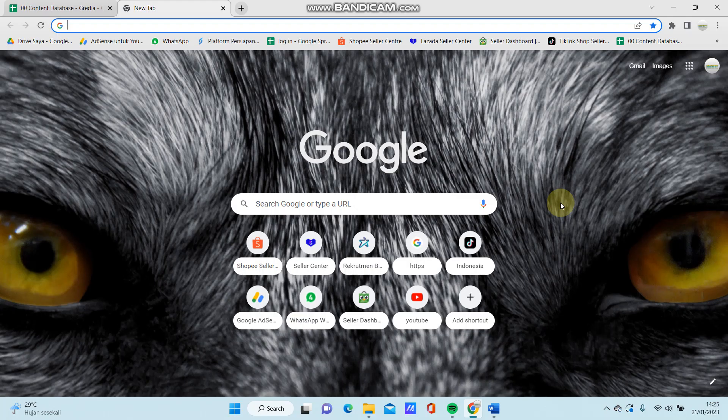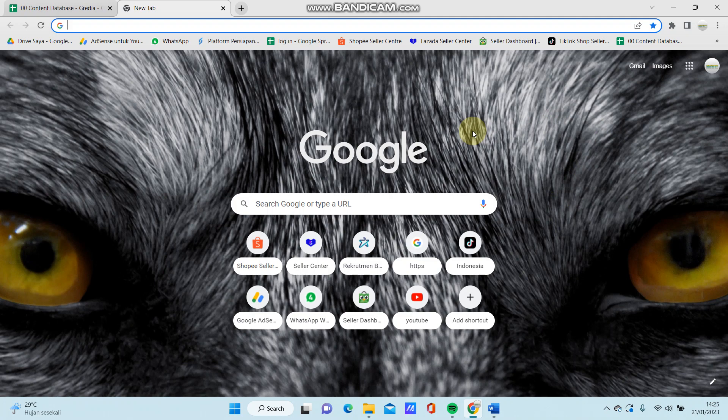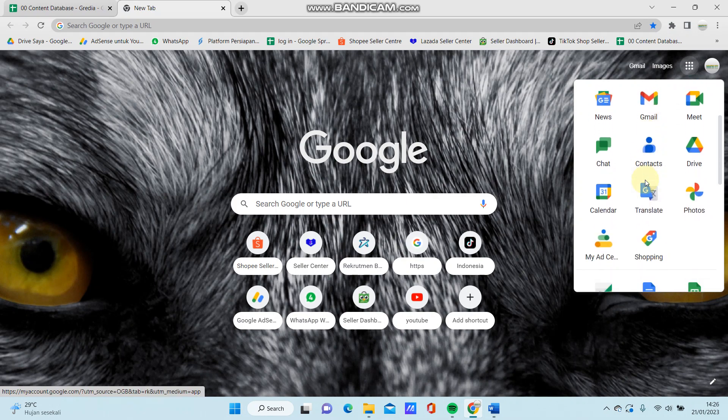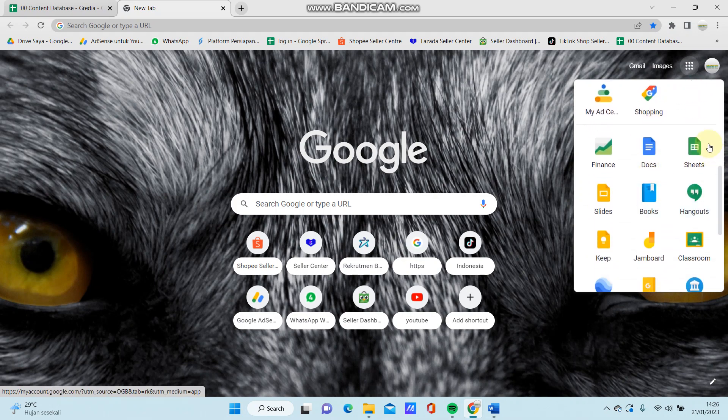Hey guys, in this video I'm going to show you how you can make a quiz on Google Forms. So open Google Chrome and select the grid icon in the top right and you can select Docs here.